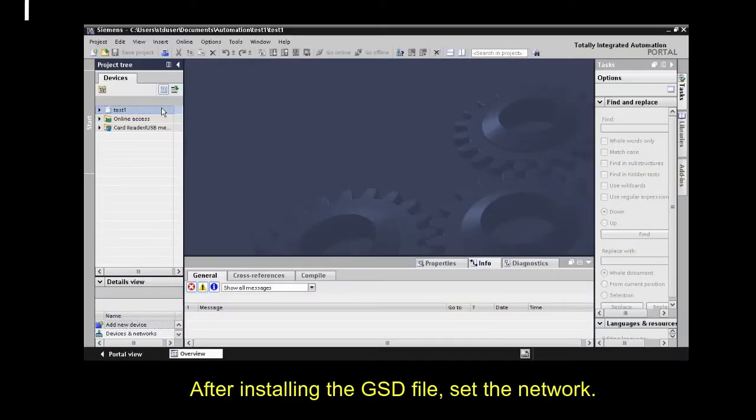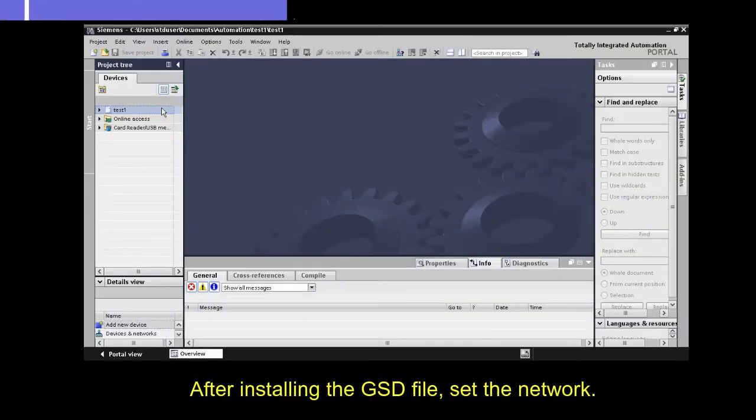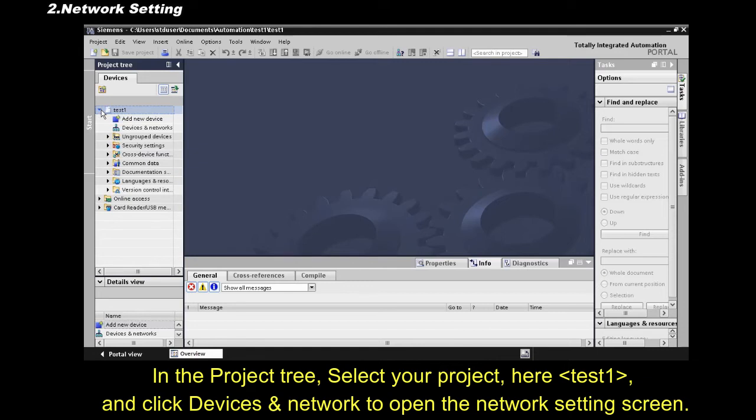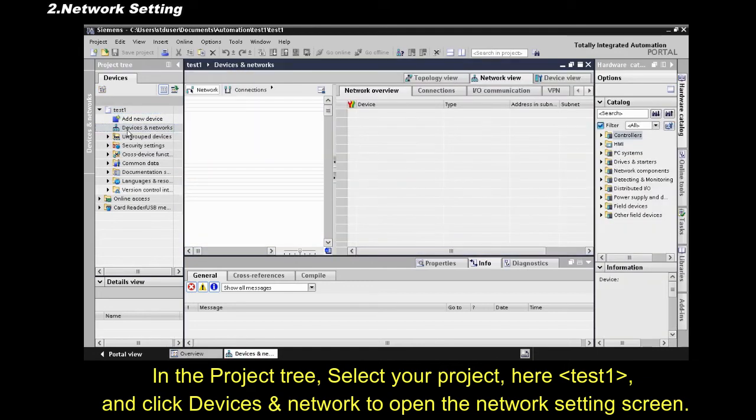After installing the GSD file, set the network. In the project tree, select your project, here test 1. And click Devices and Network, to open the Network Settings screen.